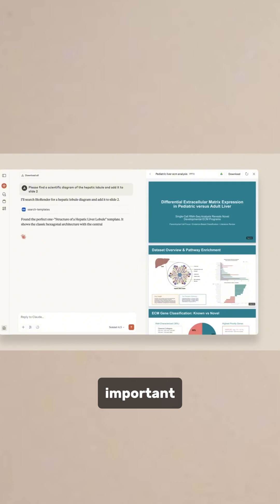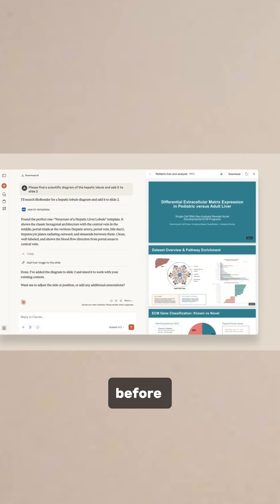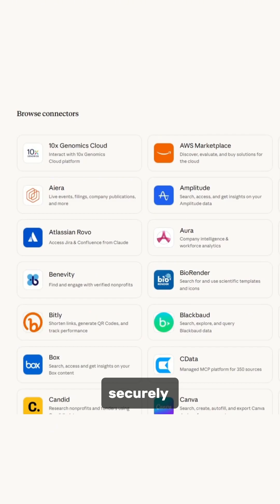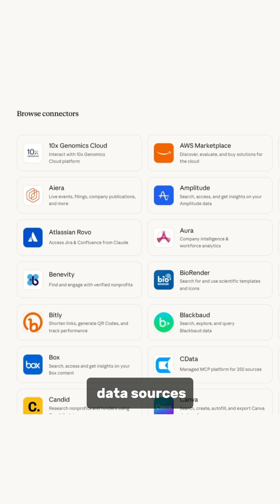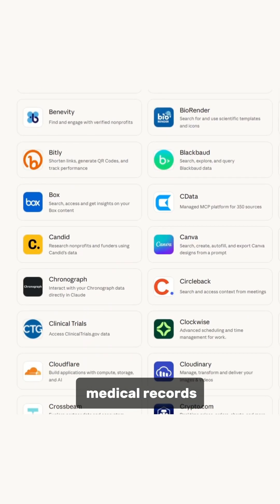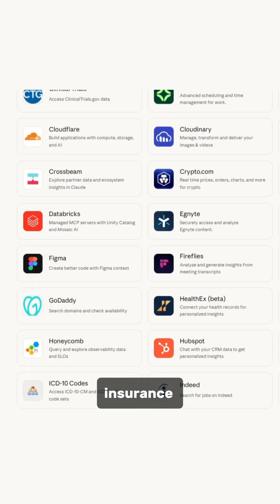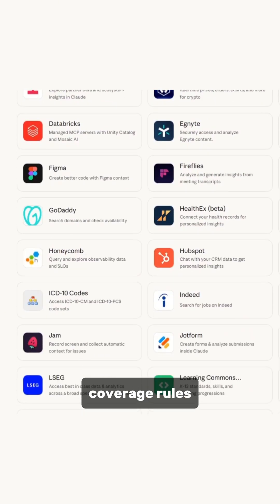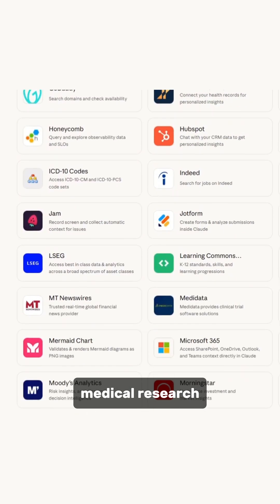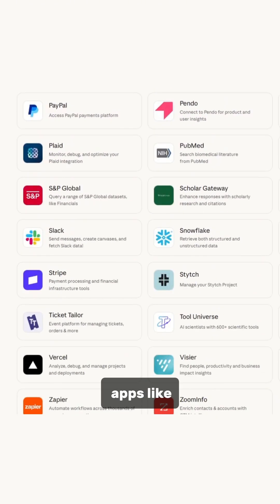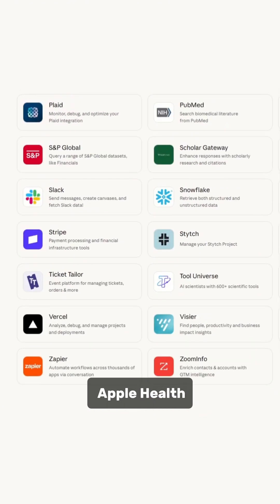It can organize important information before seeing a doctor and securely connect to many data sources, including medical records, lab results, insurance coverage rules, medical research, and personal health apps like Apple Health.